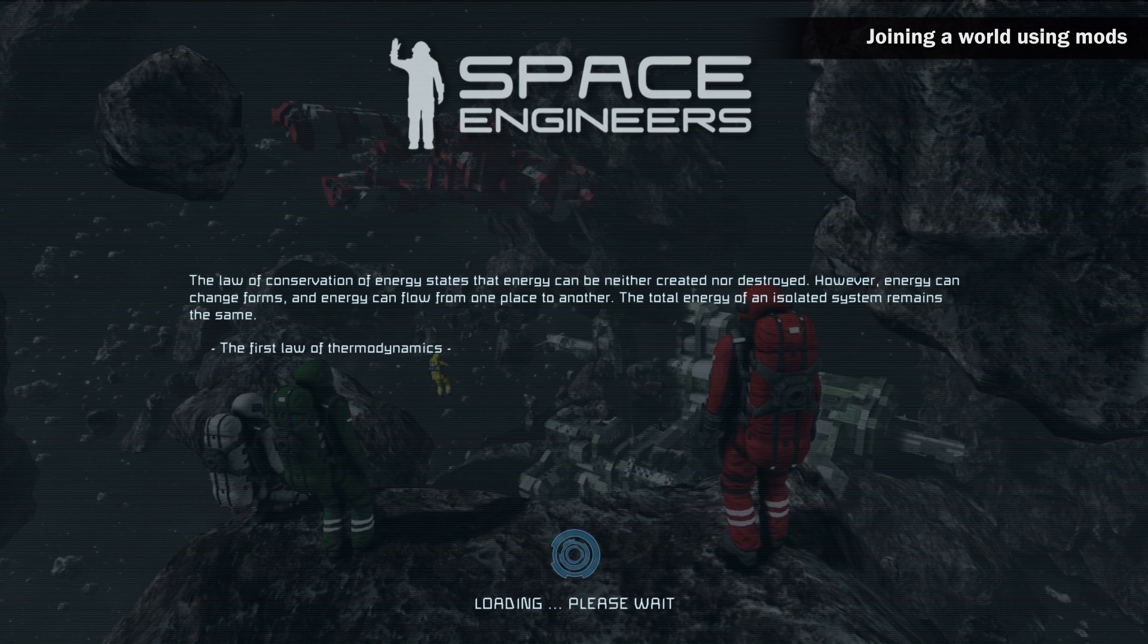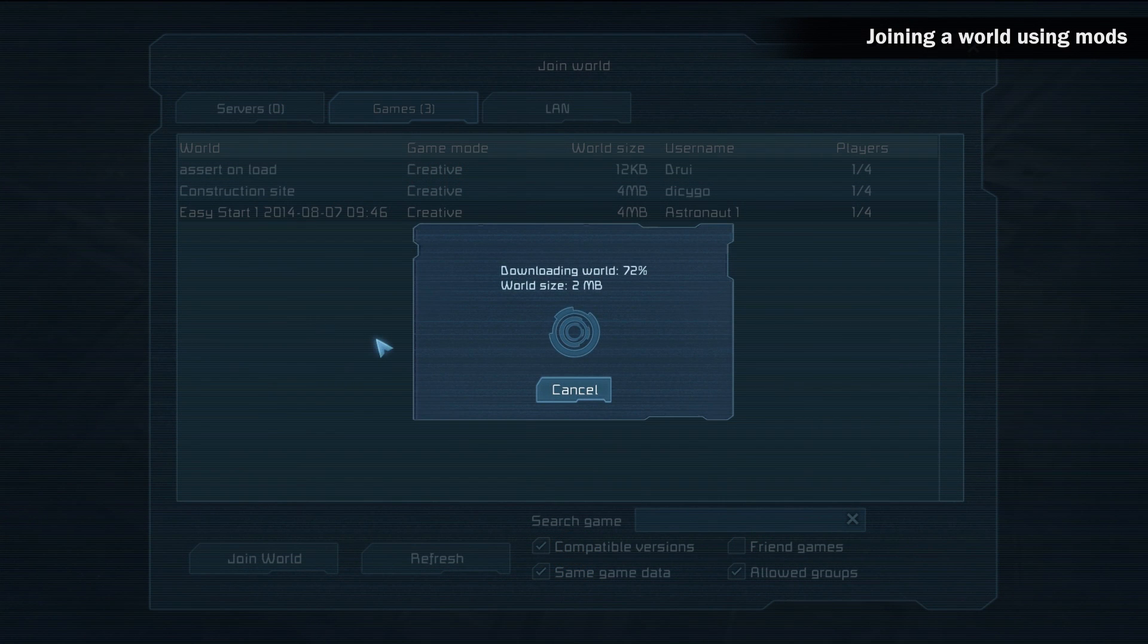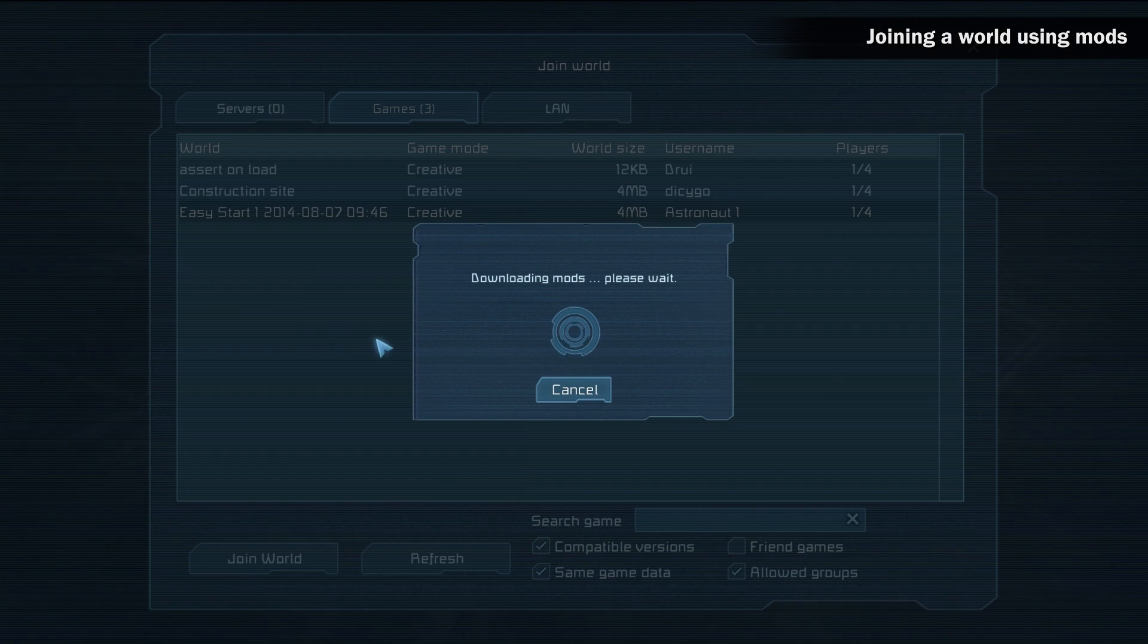If downloading of any of the mods takes too long, you can cancel it and visit another server. Every time a server owner makes changes to the mods, your client will automatically remove or add any mods that have been changed in the world.